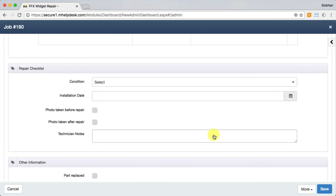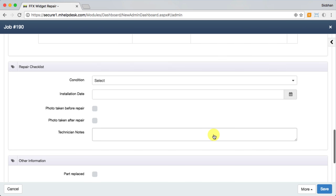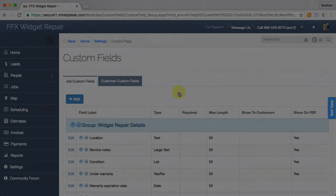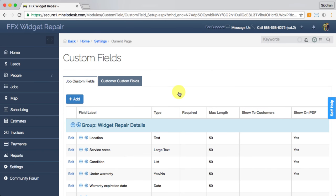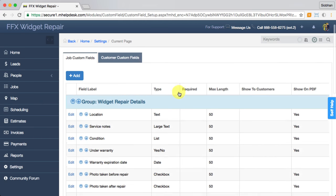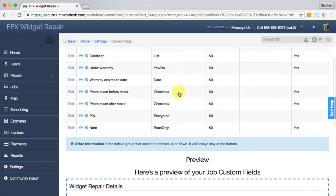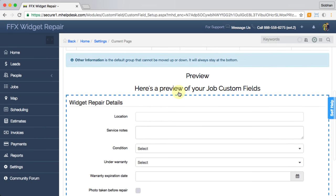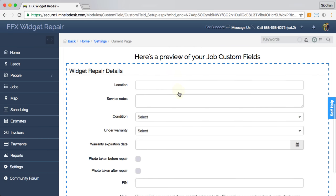Speaking of custom fields, customer equipment isn't the only place in mHelpDesk you can create custom fields. You can capture important additional information such as readings, checklists, and notes on your jobs and customer profiles too.